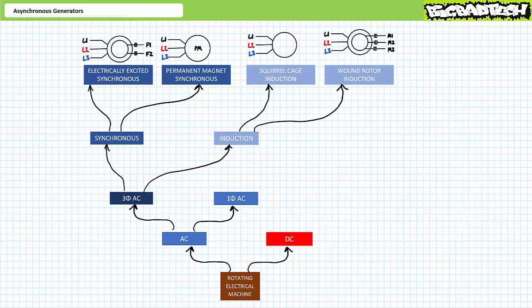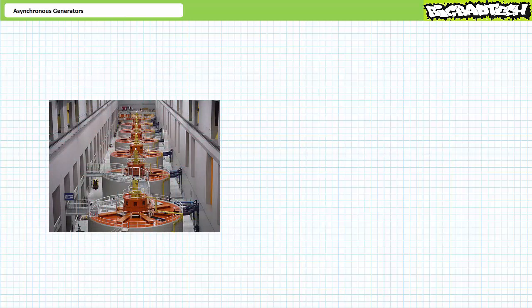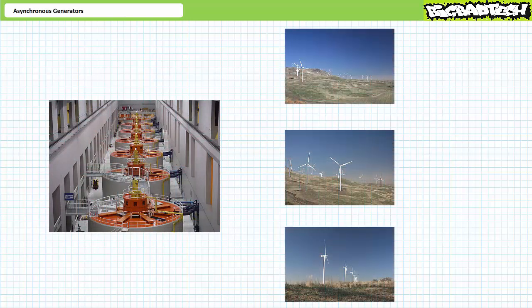The power an asynchronous generator necessarily draws for operation is directed towards a reactive interchange and goes towards establishing the rotating magnetic field in the stator. This implies asynchronous generators must continually consume reactive power even when exporting real electrical power for use. Synchronous generators, in contrast, can operate at unity power factor given proper control mechanisms. Because of this important distinction, you'll often find synchronous and asynchronous generators working together — some large, expensive, complicated synchronous generator establishes the grid, and then numerous smaller, inexpensive, comparatively simpler asynchronous generators use this established grid connection to come online and share the load.